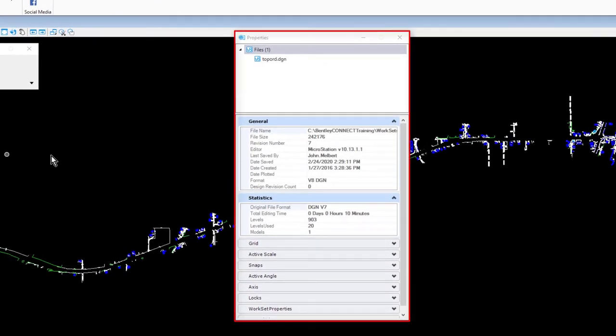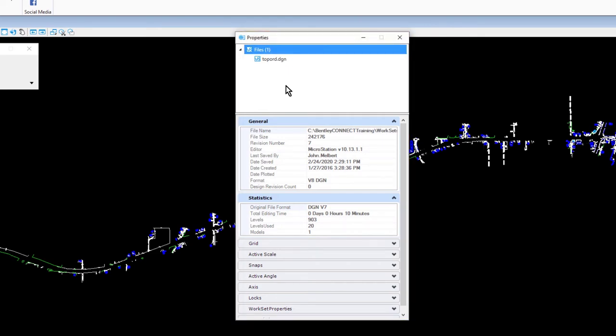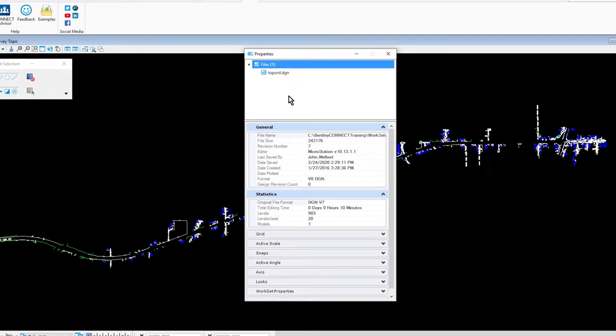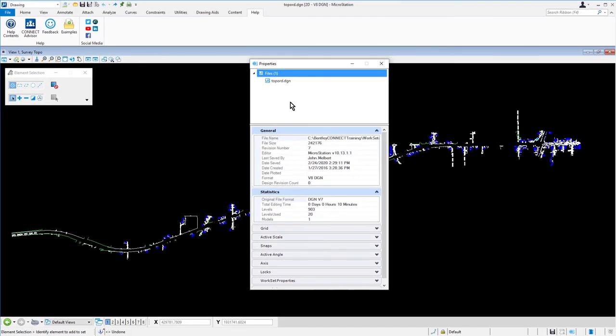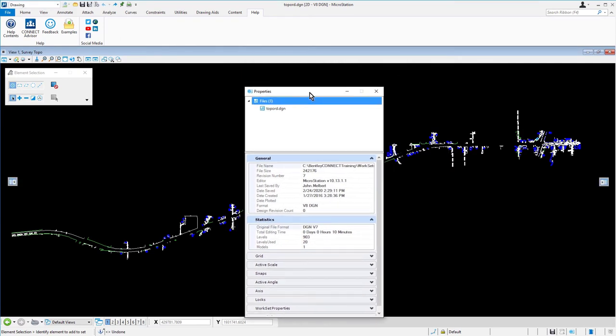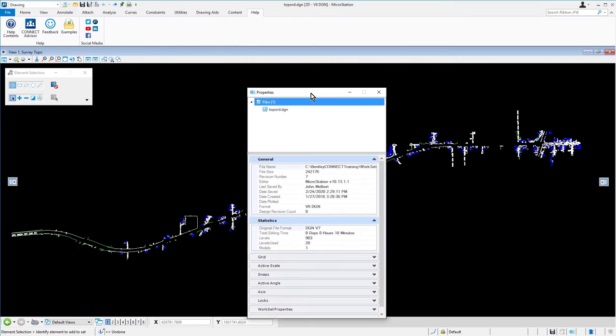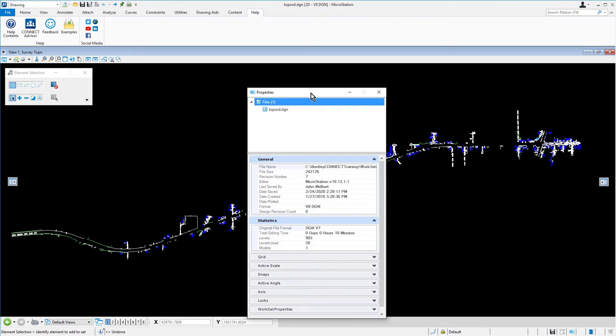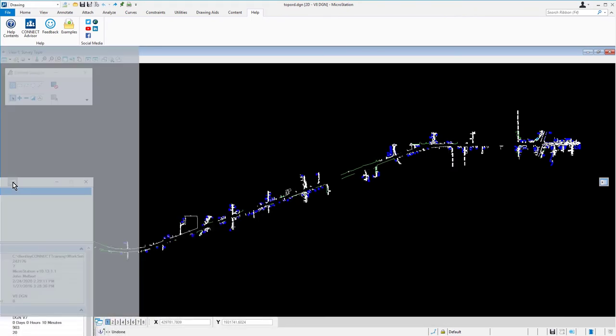Property dialog opens, displaying information related to the active design file, such as scale and lock properties. This same dialog is used to display many types of property information in MicroStation. Now, place your cursor over the title bar of the properties dialog. Press and hold the left mouse button and begin dragging the dialog. Observe the docking indicators that are displayed in the view window. Properties may be docked into the MicroStation interface on either the right or left sides of the application window. Drag and drop the dialog on the indicator shown on the left side of the interface.